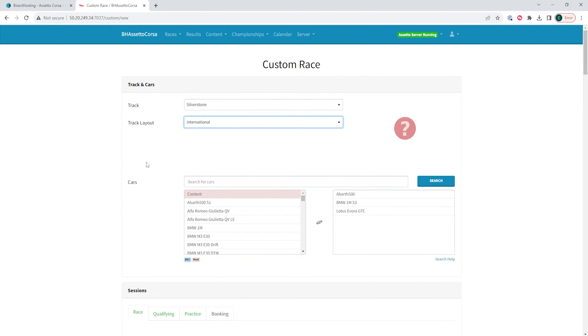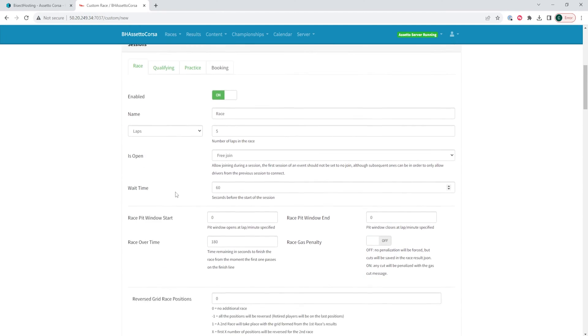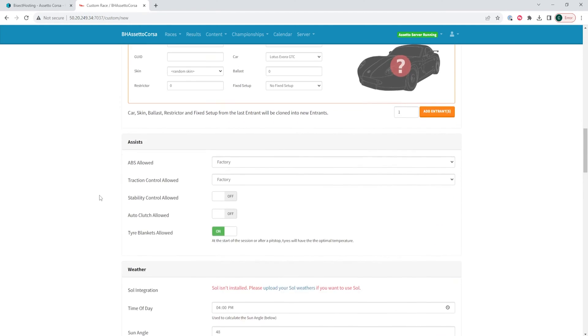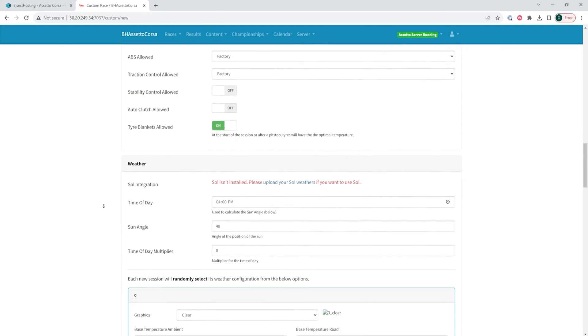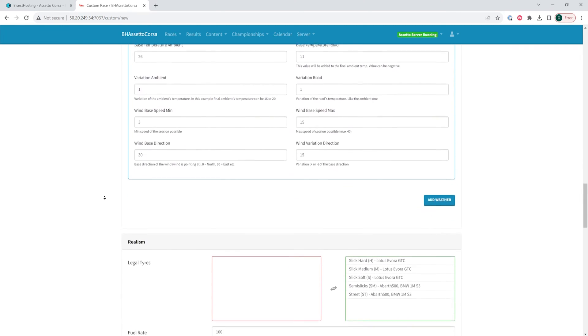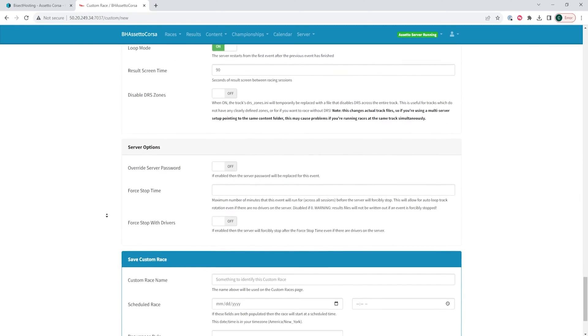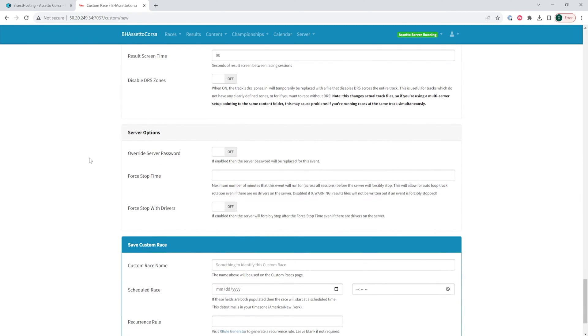We can change the track and cars, sessions, entry list, assists, weather, realism, rules, and lastly the server options.